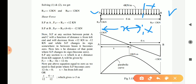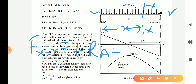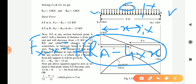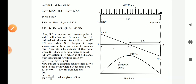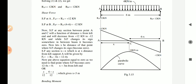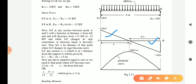Once we get the shear force equation as a function of x varying from A to B, we put that equation equal to zero and find the x value for which shear force becomes zero. The shear force equation on the left side of section XX will be: plus RA minus 4 × x. Setting this equal to zero gives us x. Another method: in the shear force diagram you will see two similar triangles, this one and this one.